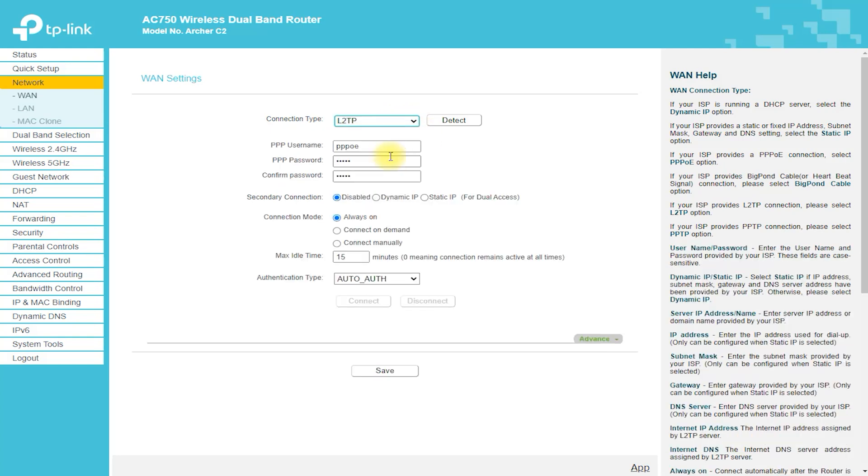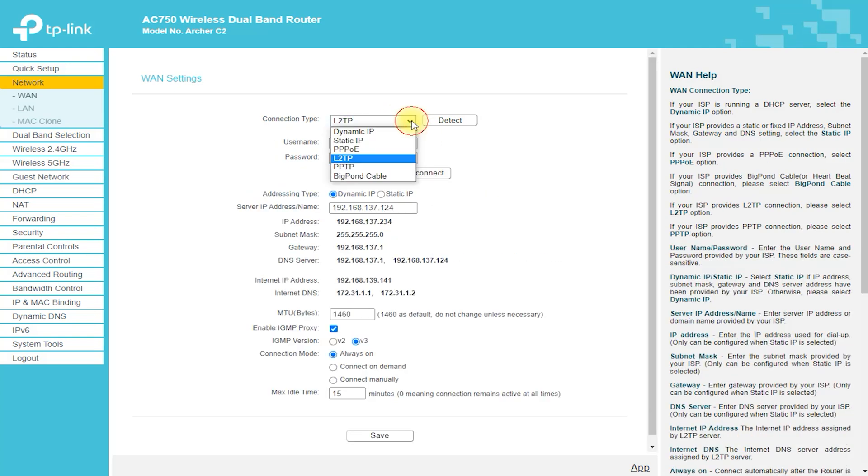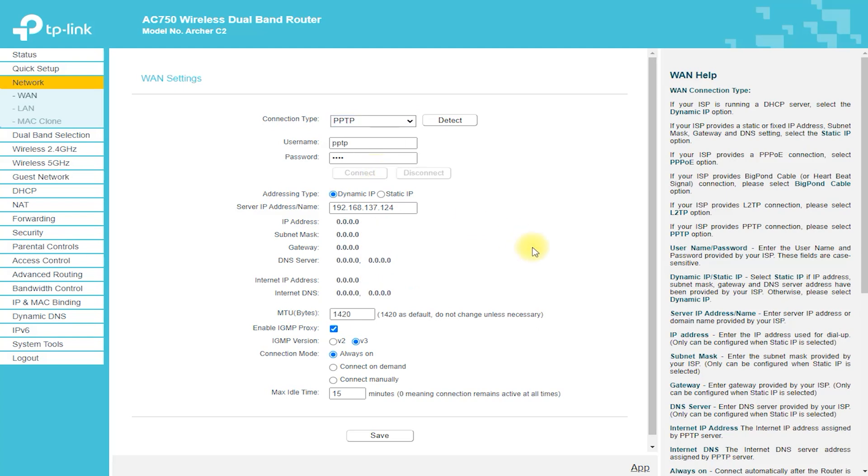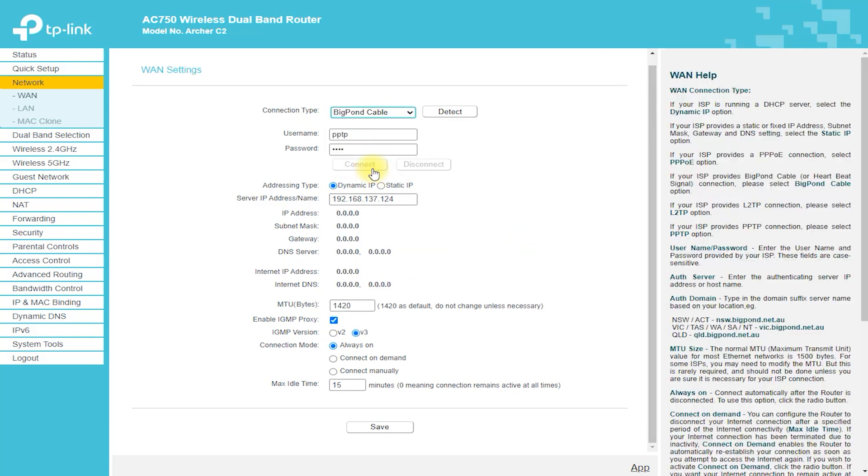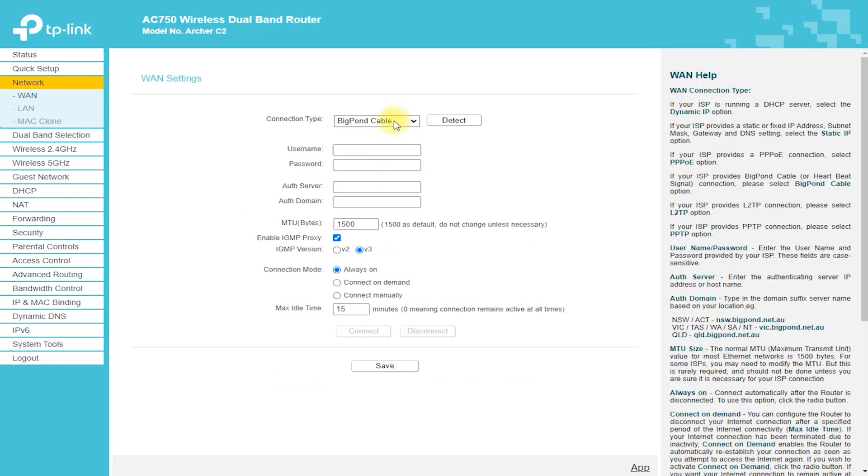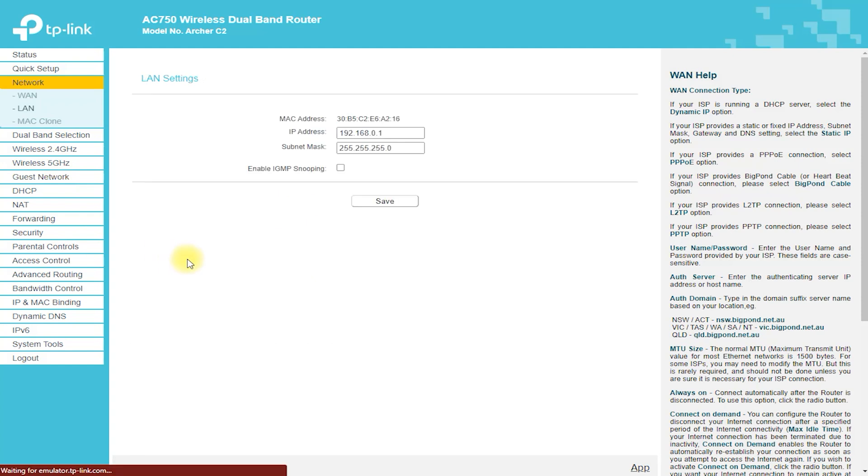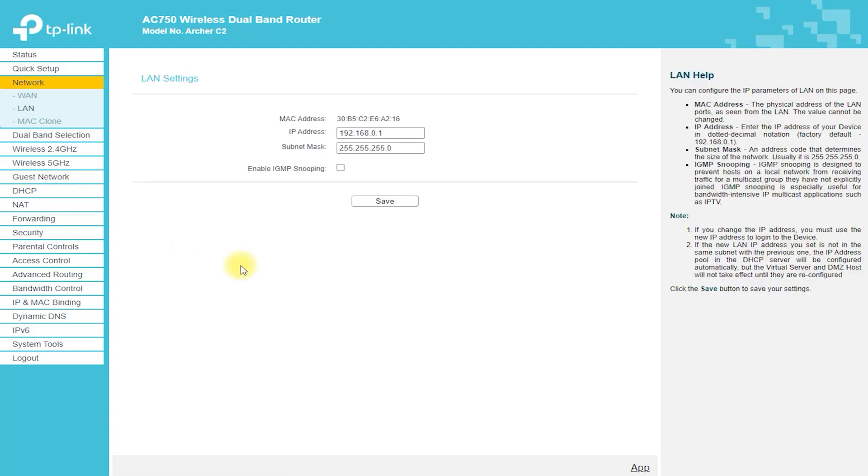In addition to wireless connectivity, the Archer C2 Router has 4 Gigabit Ethernet ports, making it easy to connect wired devices like gaming consoles and desktop computers.